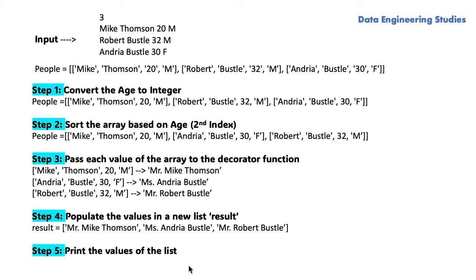The last step is to print the value of the list. In our case, we have to do step 1, step 2, step 3 and step 4. Let's implement the solution using Python.